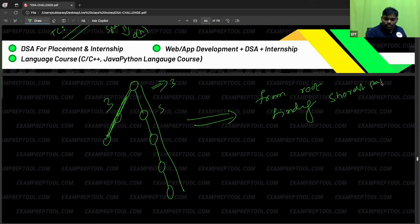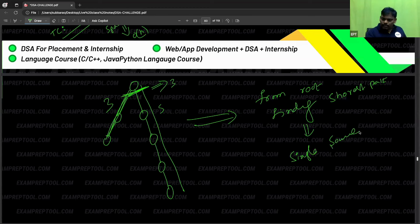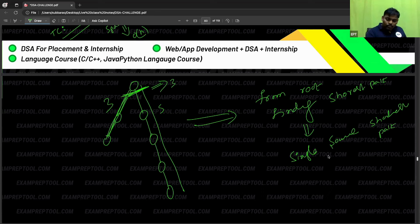This is a single source shortest path problem, where the source is the root. From root, find the shortest path. Here the edge weight is not there — no edge weights.